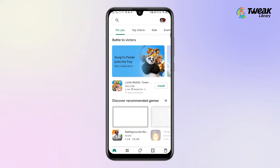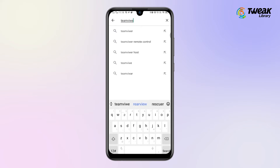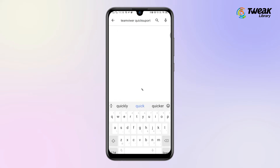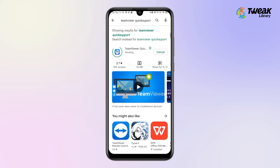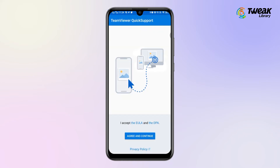Now on your Android phone, go to the Play Store and download the TeamViewer Quick Support app. Open the app on your phone and tap on Agree and Continue.